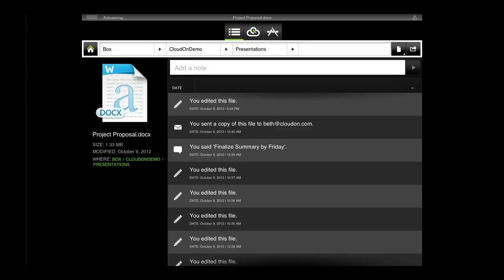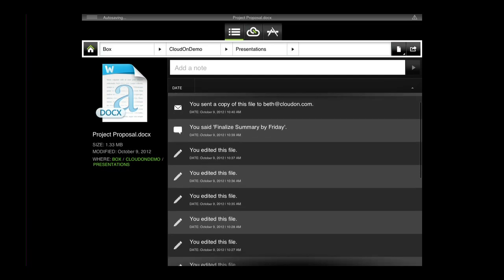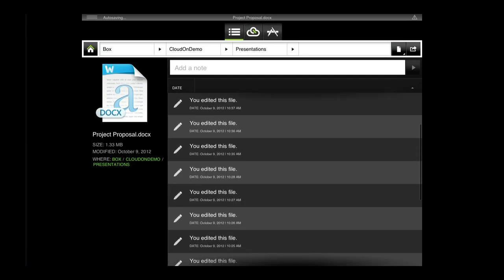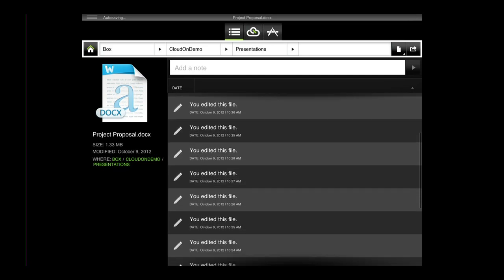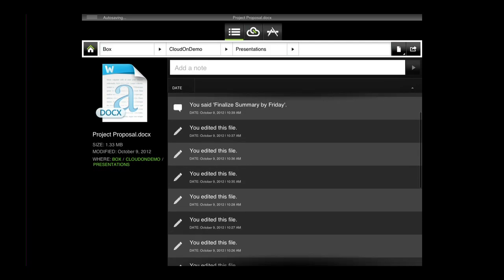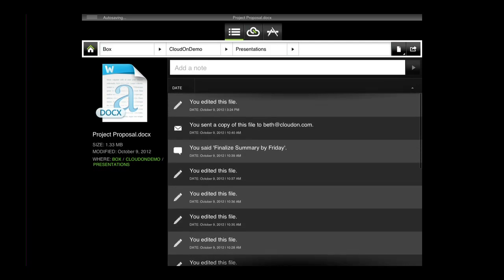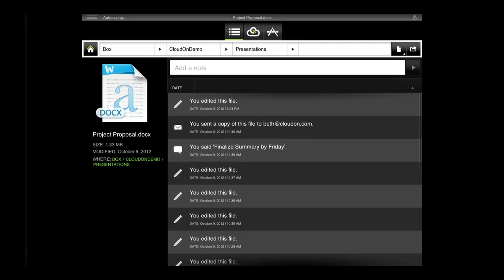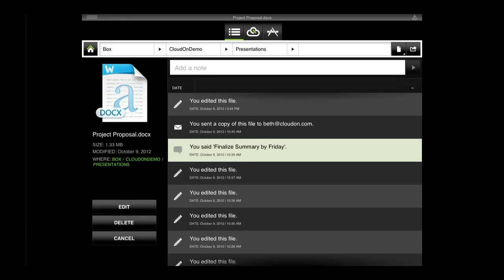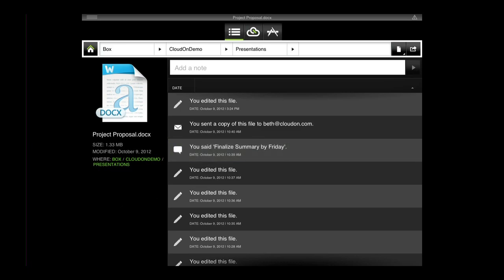This takes us to the file space. Here we see a log of the previous activity on this specific file, including the edit we've just made. Many of the actions taken within the workspace, like creating a file, editing a file, moving a file, sending a file via email, adding an annotation to file, and so on, are now automatically logged on the file space.